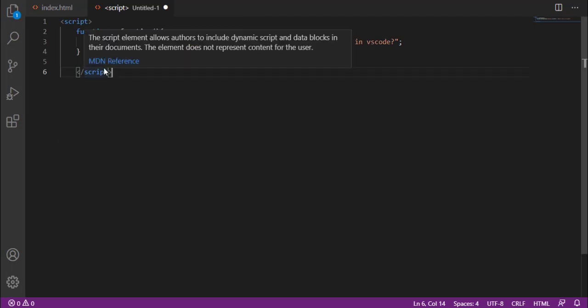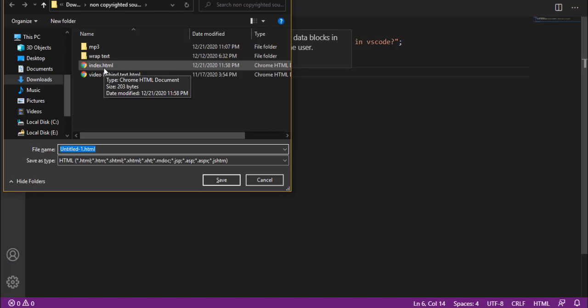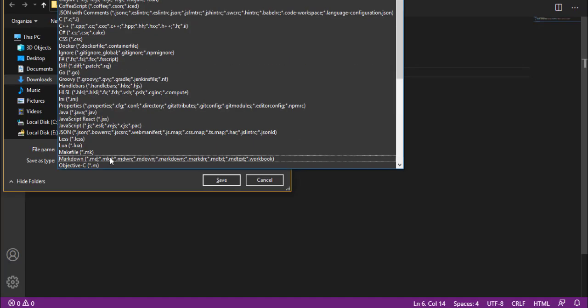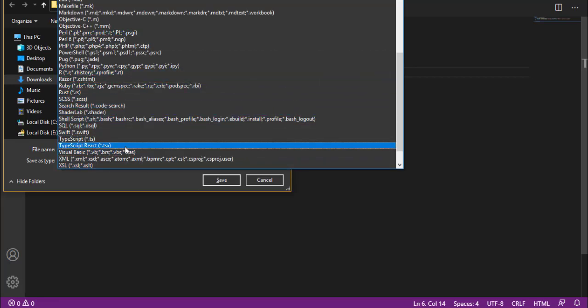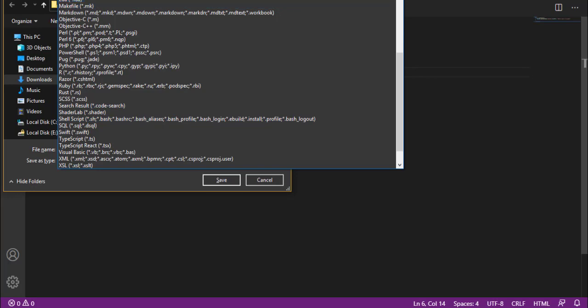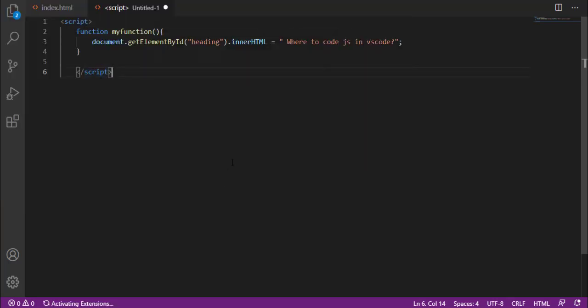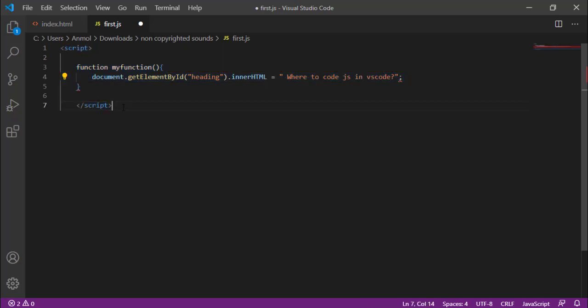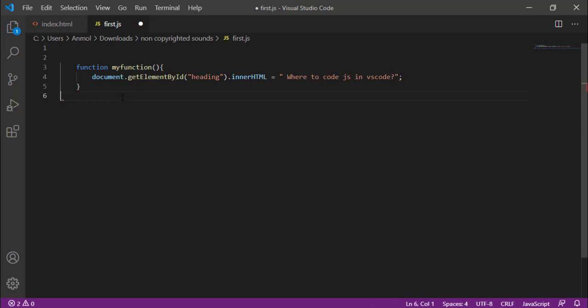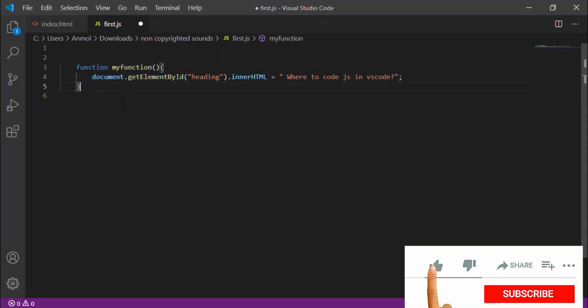The script is created and I will save it with a file name. I will name it first.js and choose the extension. Then I will save it. You have to remove the script tags here because when you use an external file, you don't need to add a script tag. You simply create a function and place it. After that, you save it.